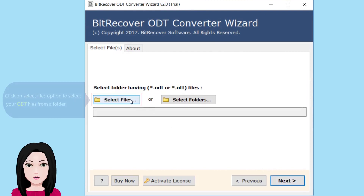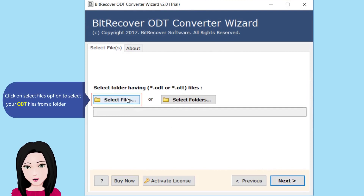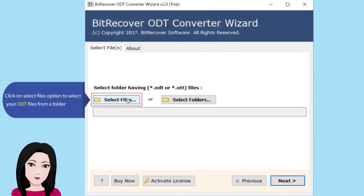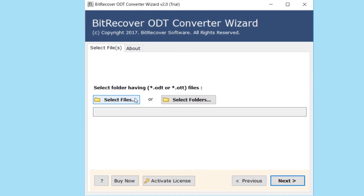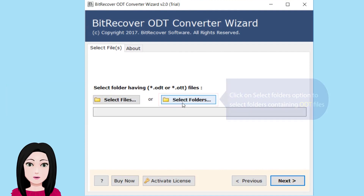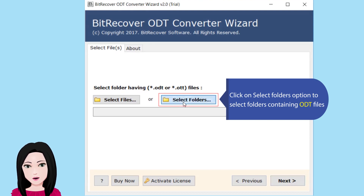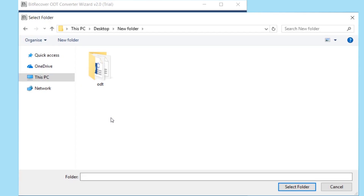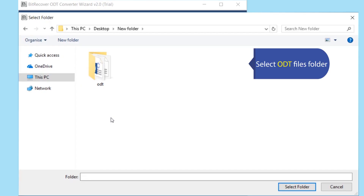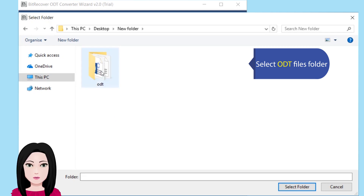Click on the select files option to select your ODT files from a folder. Click on the select folders option to select folders containing ODT files, then select the ODT files folder.